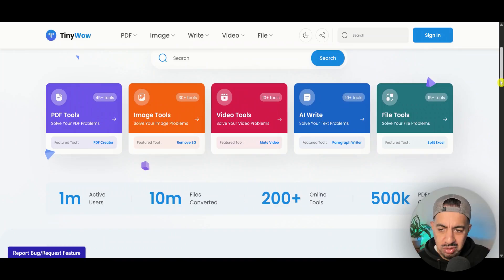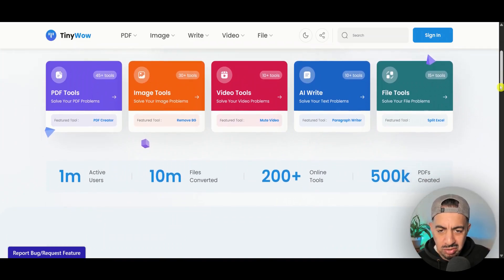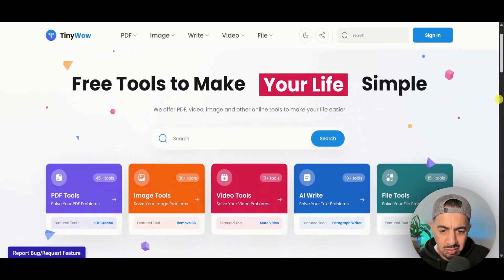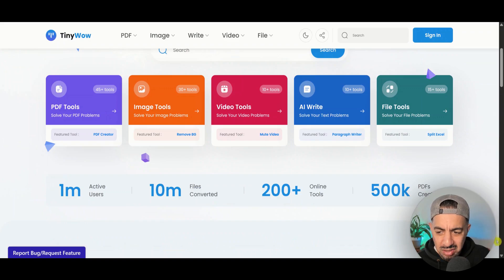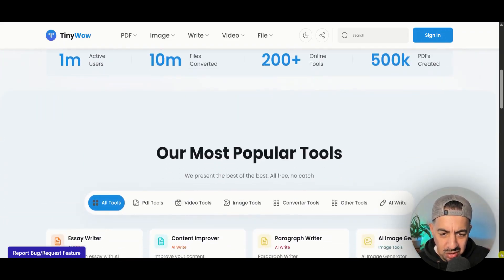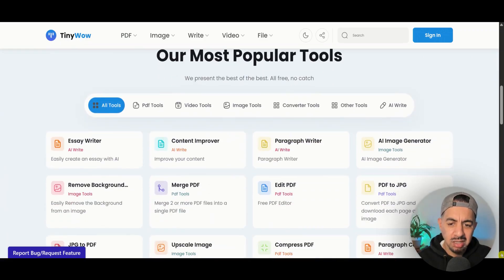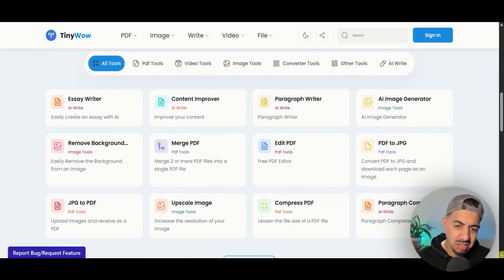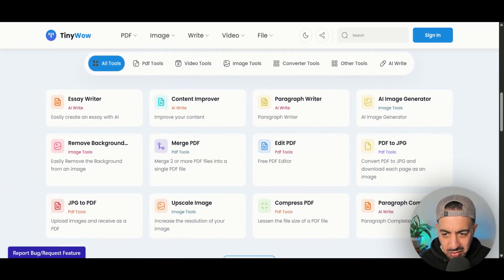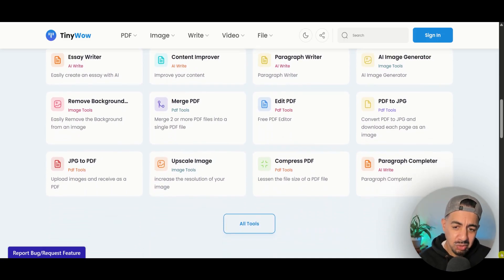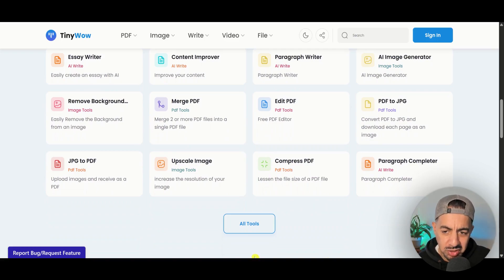You've got PDF tools, image tools, file tools, video tools. Just lots of things and loads of people creating various things, PDFs and so on. Essay writer, content improver, paragraph writer. The list goes on and on. What we're going to do is we're going to click on the upscale image, which is this one, and just do it for free.